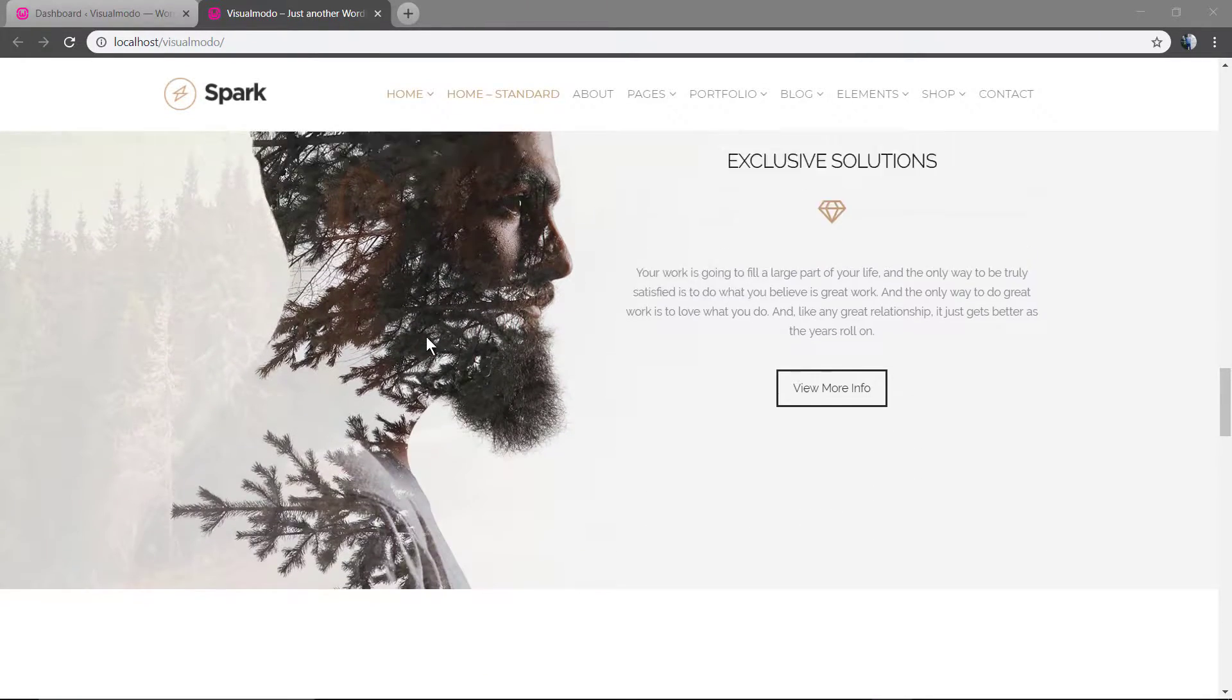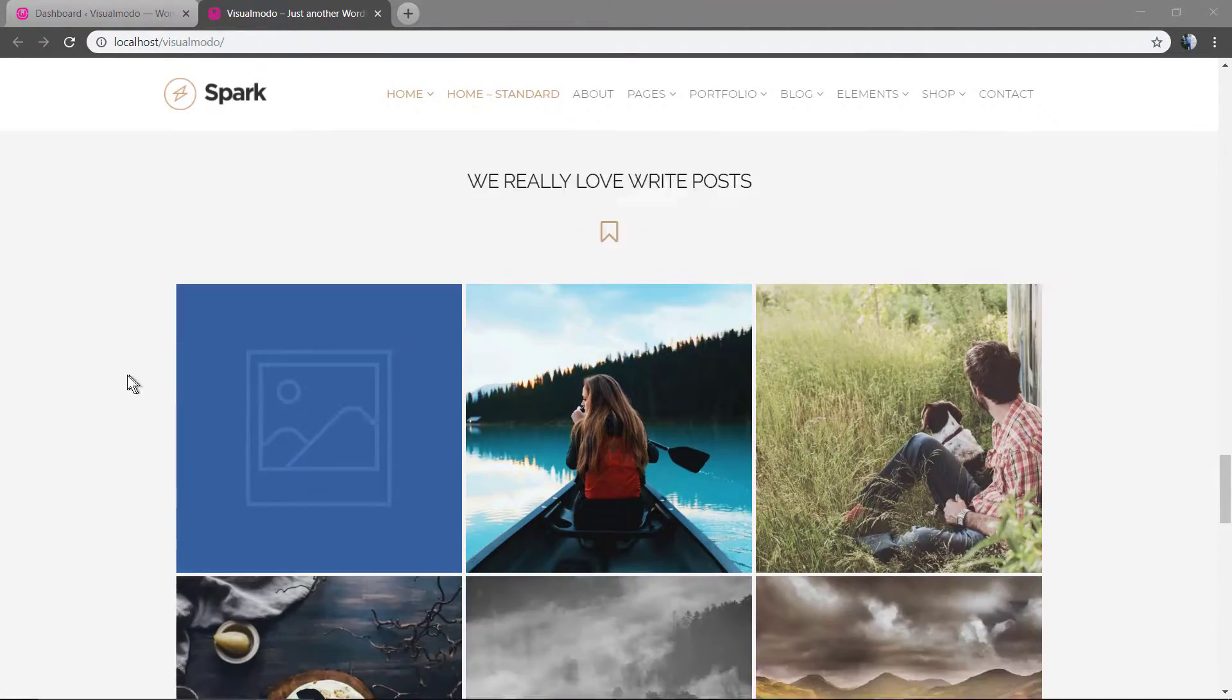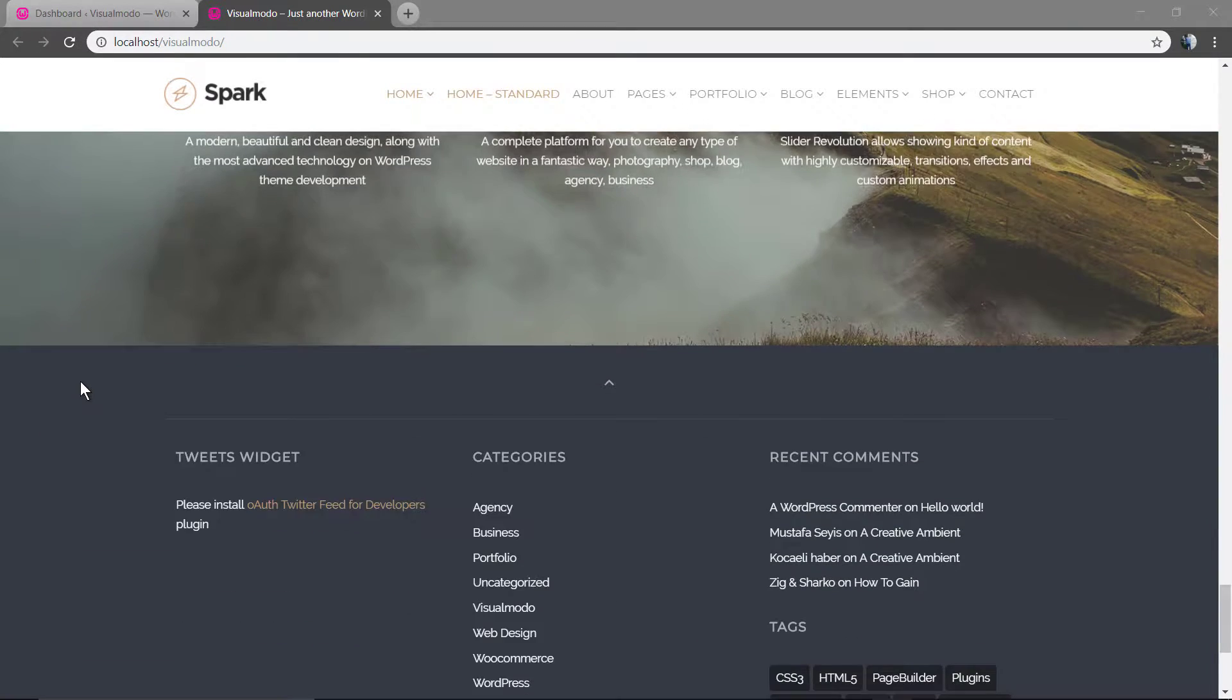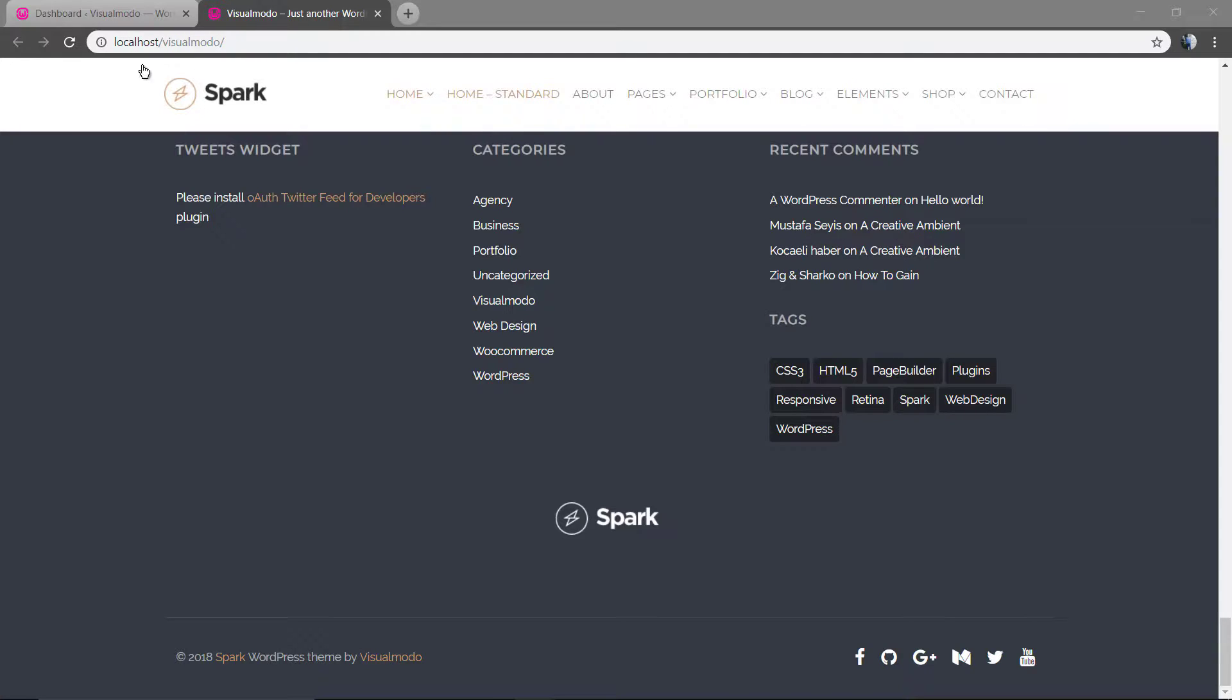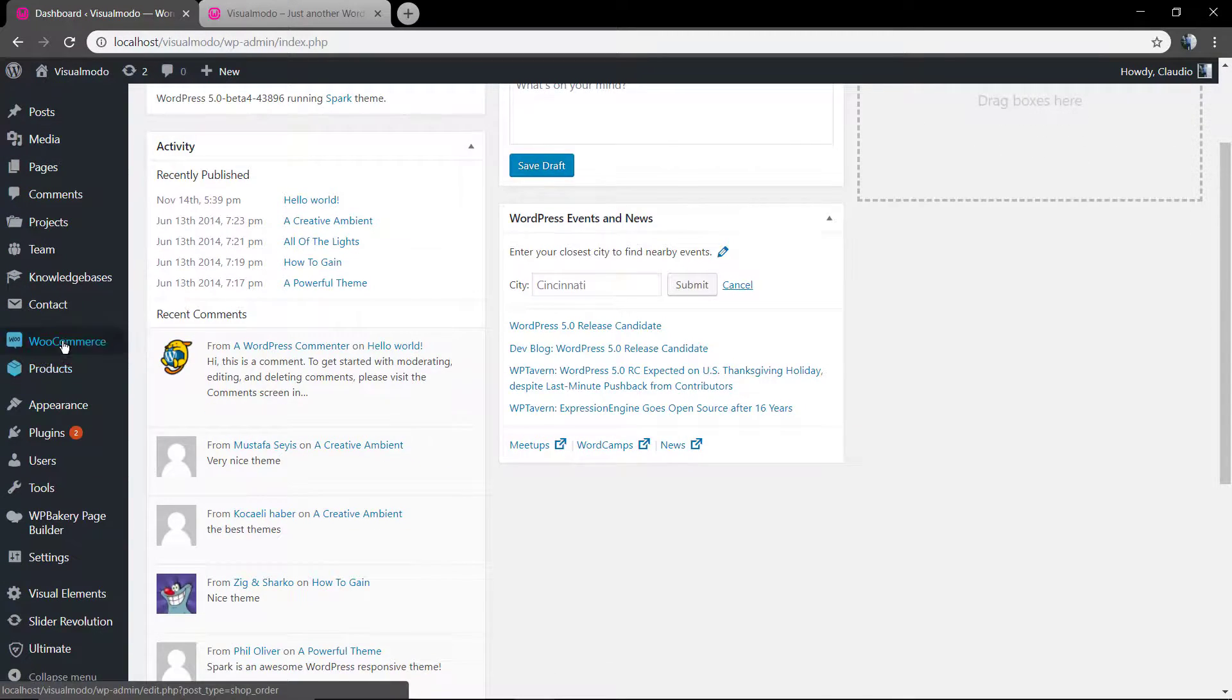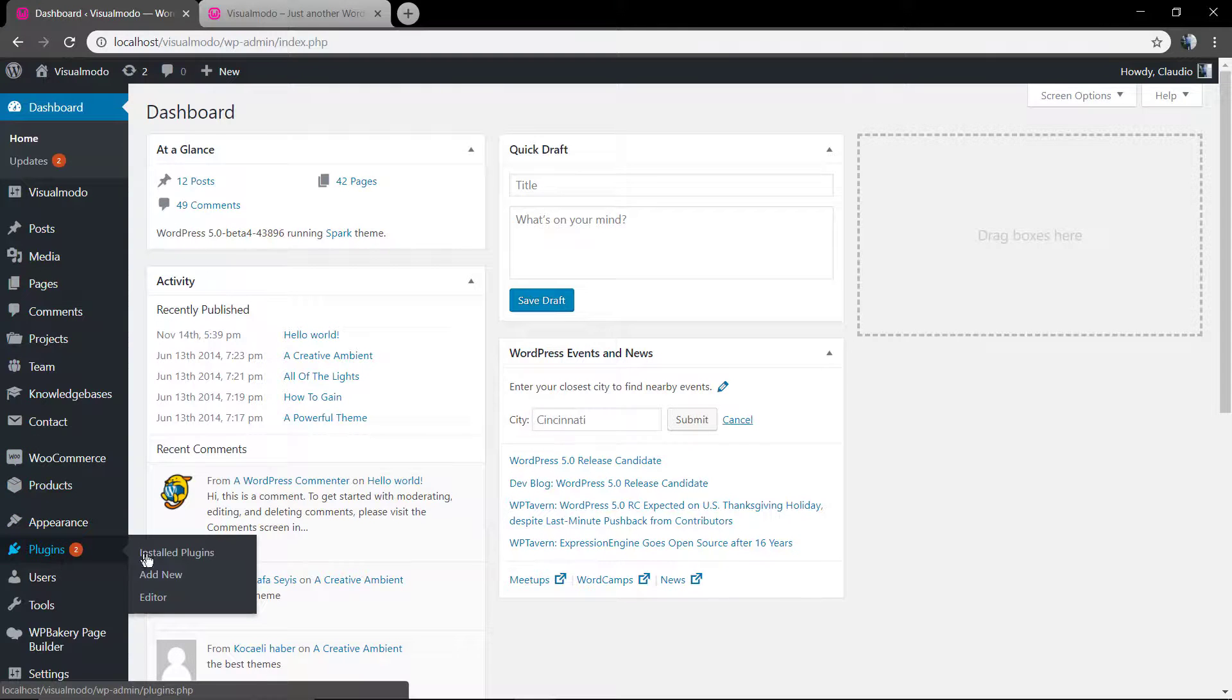So you have a theme with a lot of plugins, demo content, and all the other stuff like media library, and you just want to start all over. How to do that in the case that you do not want to proceed with the file manager inside hosting and FTP process? How to do that by WordPress dashboard?